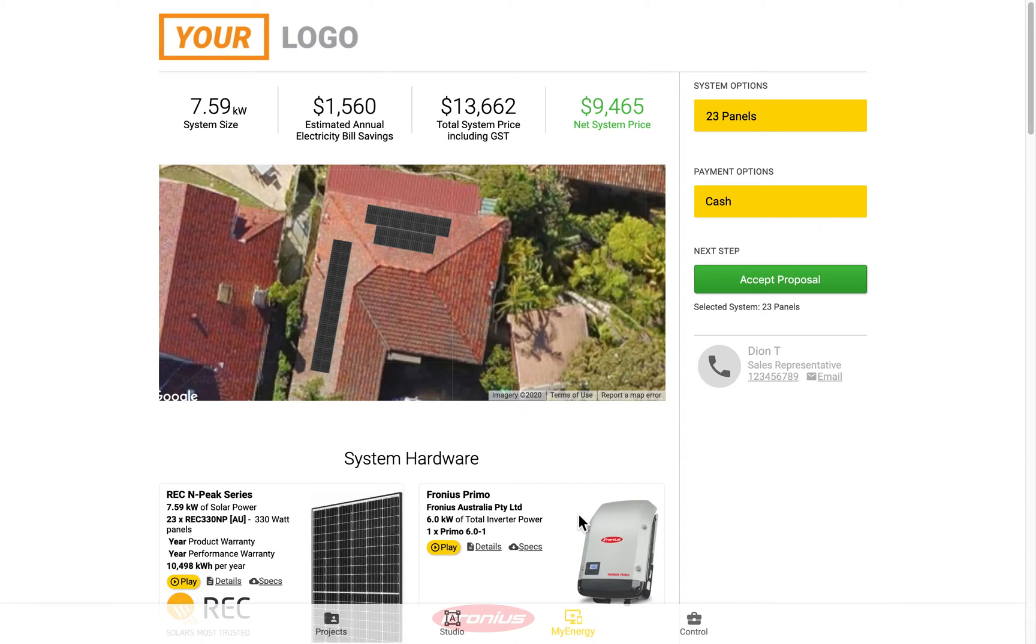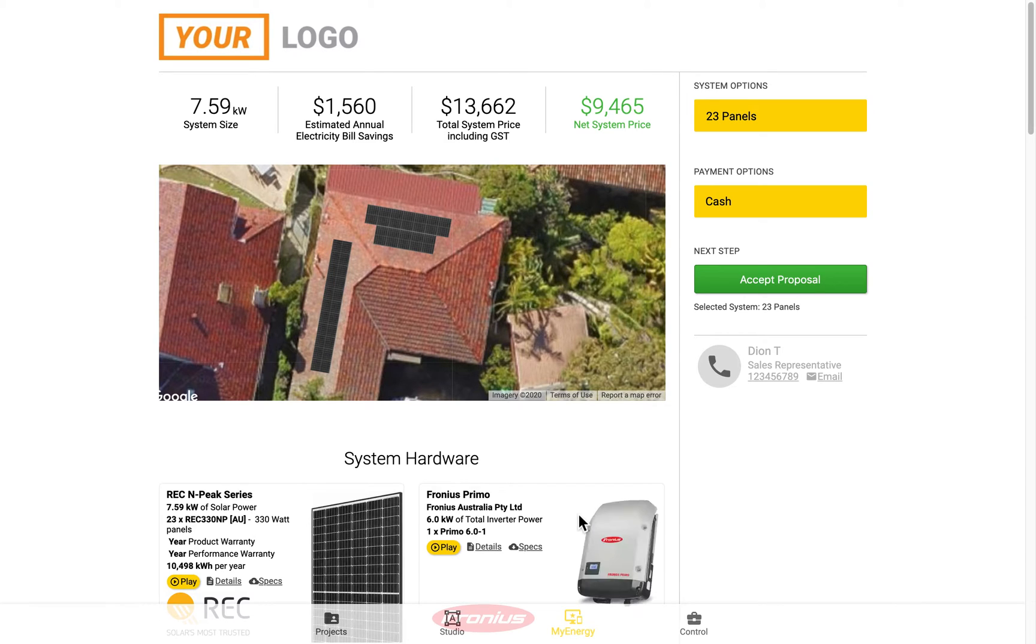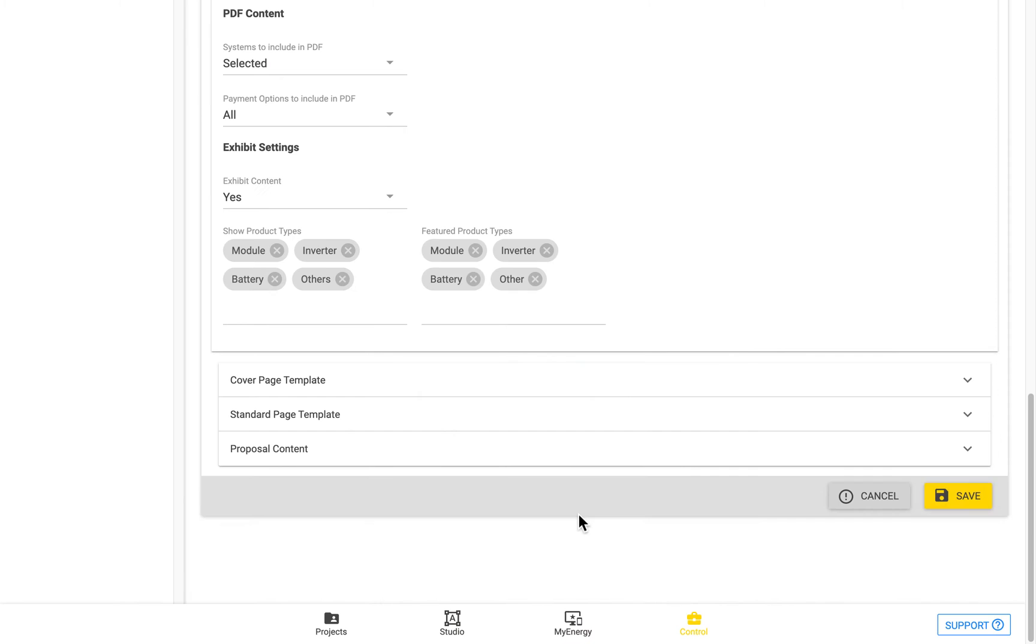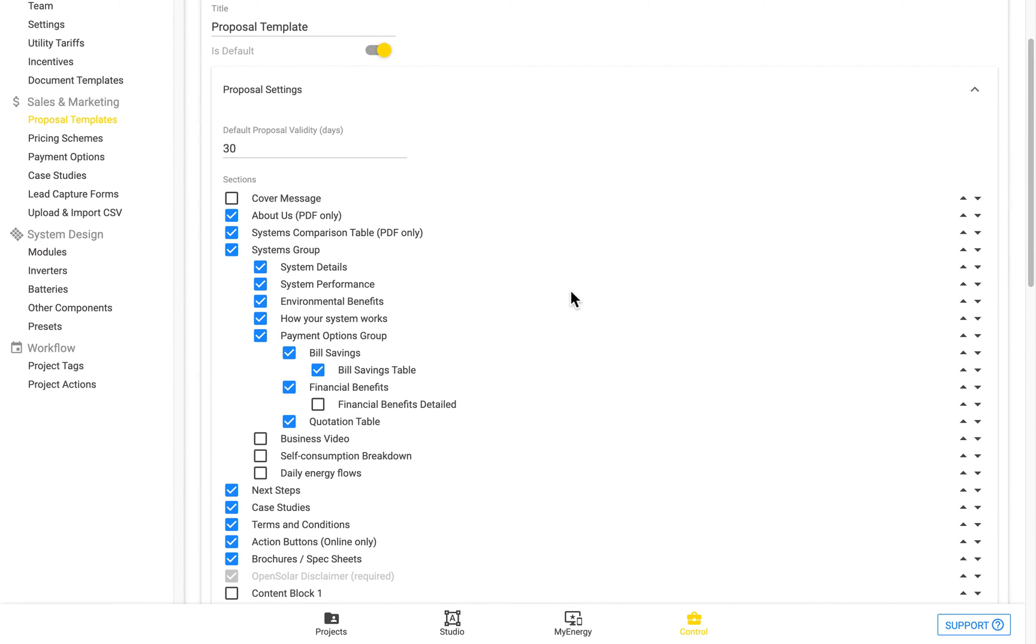But you can do the same for each of the other sections as well, turning them on or off, or reordering them as well. We can turn this one back on now.